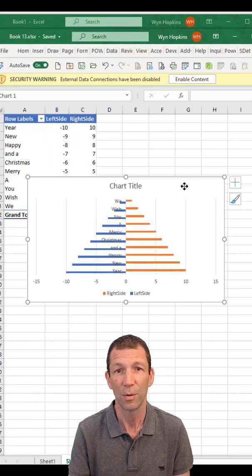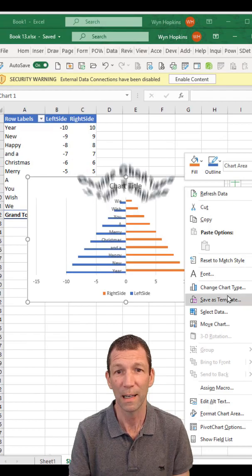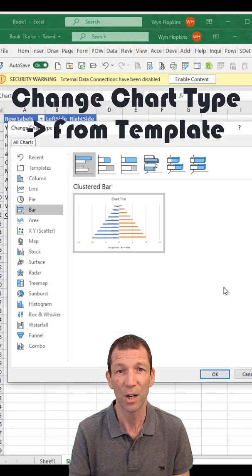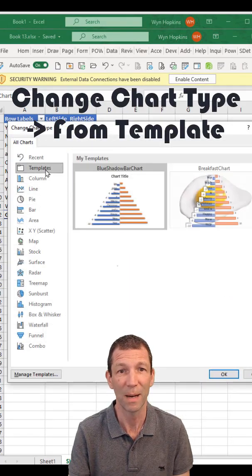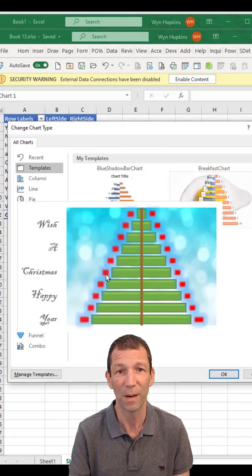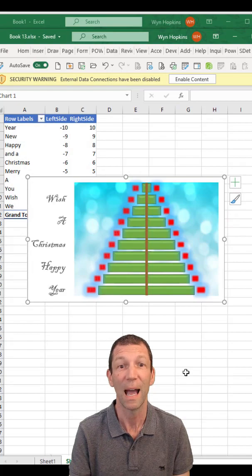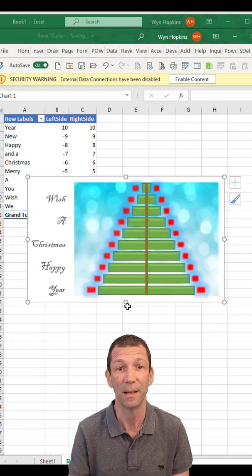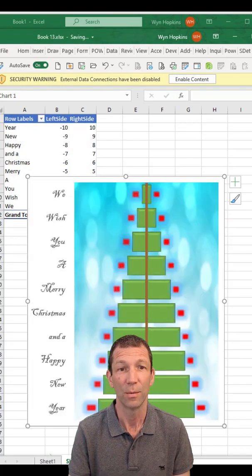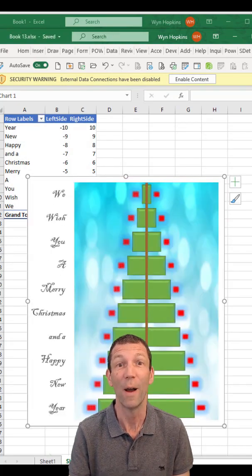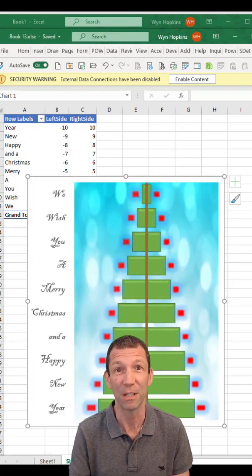Here's my data. Right-click, Change Chart Type, go to My Templates, go for my Christmas tree, click OK, and we are done. Wishing you a very Merry Christmas!